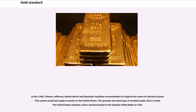In the 1780s, Thomas Jefferson, Robert Morris, and Alexander Hamilton recommended to Congress the value of a decimal system, which would also apply to monies in the United States. The question was what type of standard — gold, silver, or both. The United States adopted a silver standard based on the Spanish mill dollar in 1785.